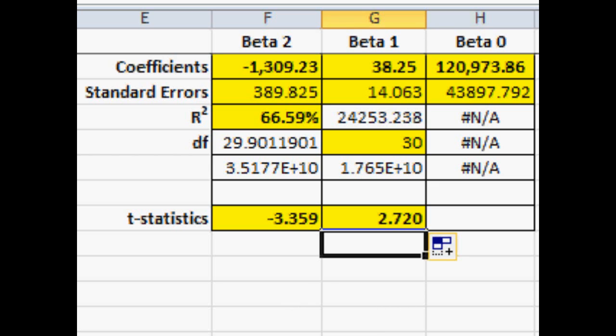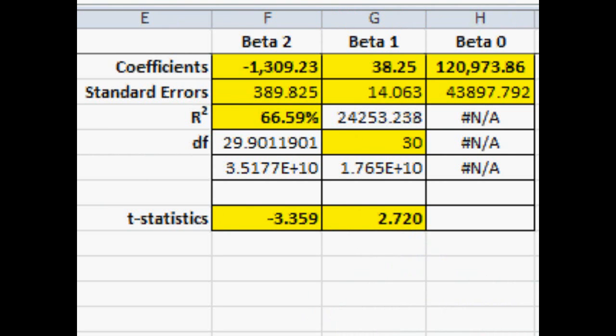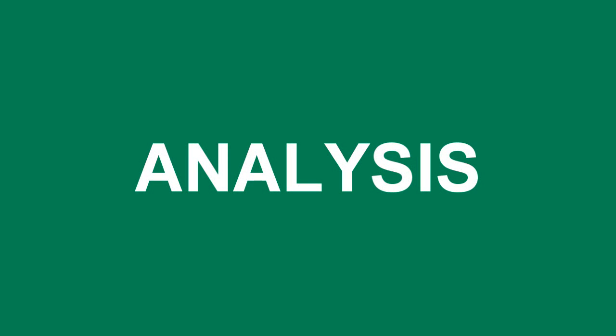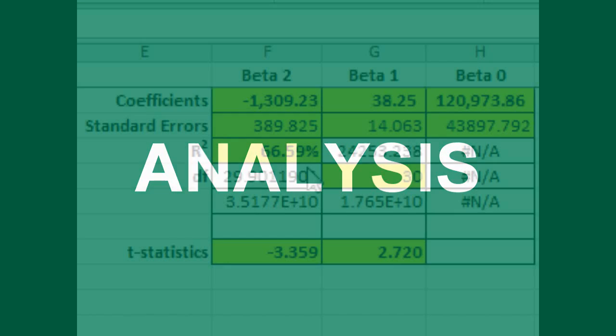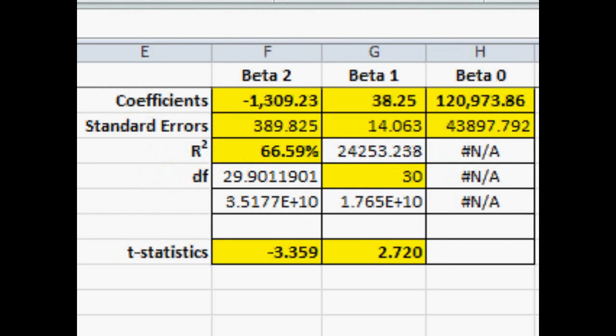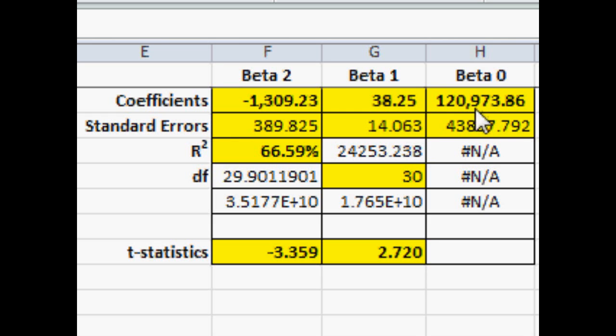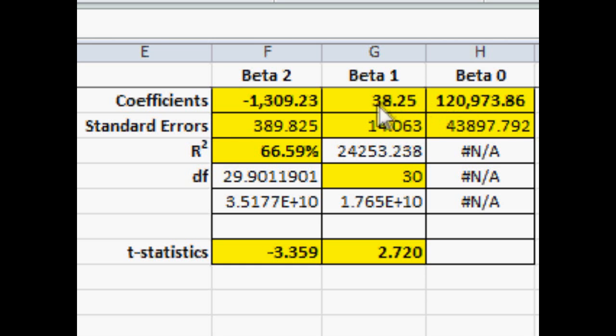Now, let's do a bit of analysis of what the output means. If we look at the top line, the coefficients are in reverse order. That first large coefficient, the 121,000, is the intercept for the equation. The second one, beta 1, in column G, is the coefficient for the square footage. It just tells us that on average, one additional square foot adds $38 approximately to the value of the home.